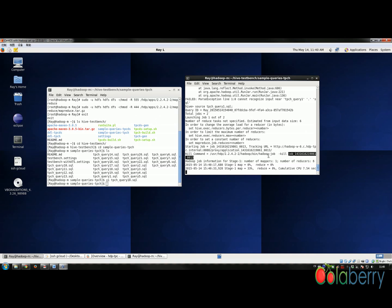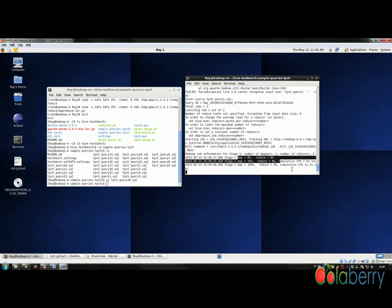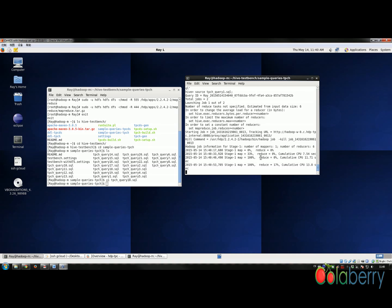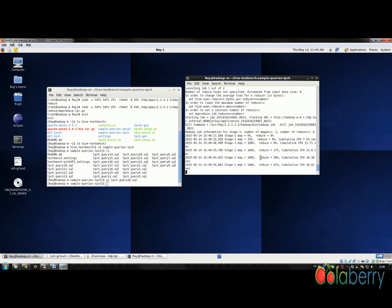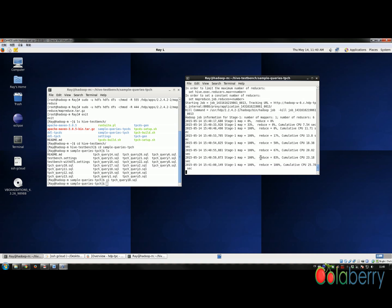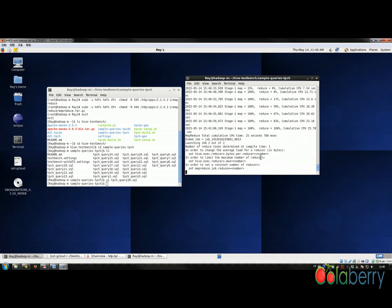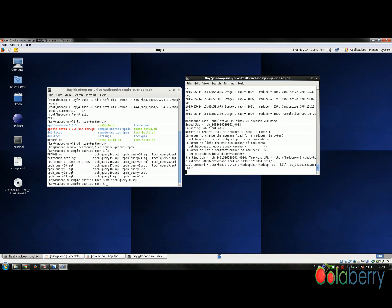Because we are only generating about 2 gigabytes of data, this process is extremely fast. But if you generate 100 gigabytes or more, it can take a whole day or even three to five days to complete all of this. It seems like it's already done.